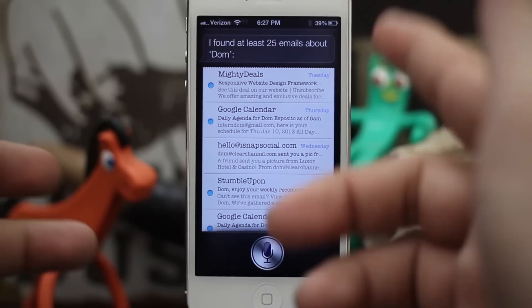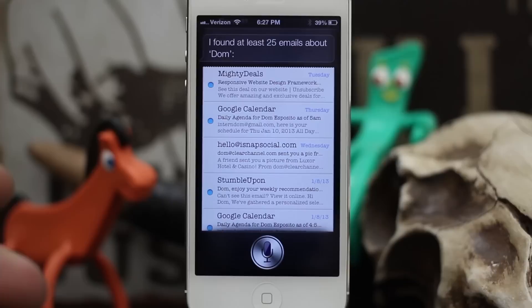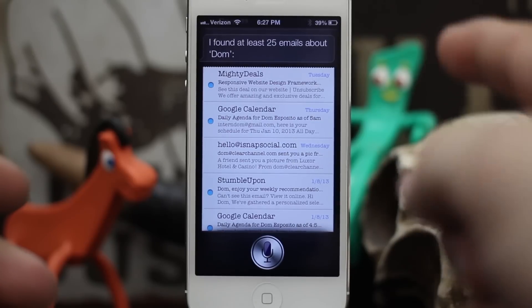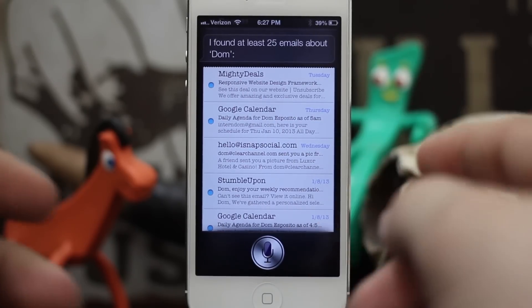'Find emails containing Dom' — we have tons of emails here about Dom. And just like before, you can still go ahead and use Siri to reply to your emails or to create a new email.